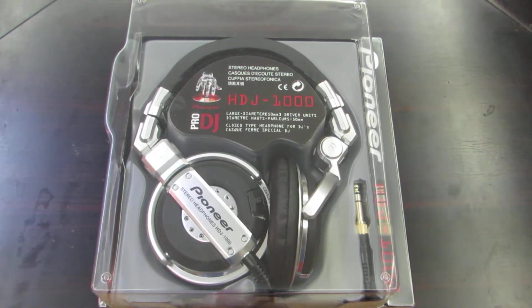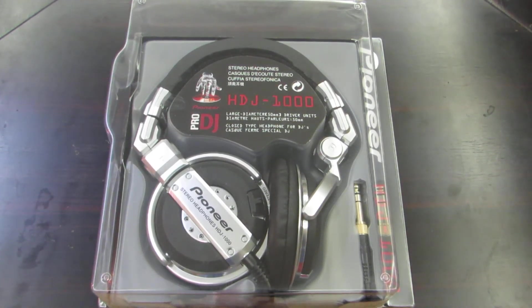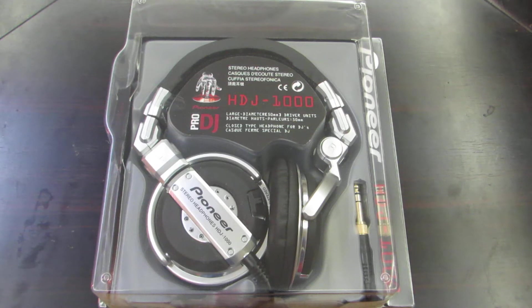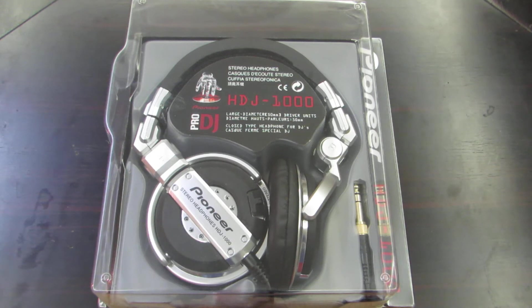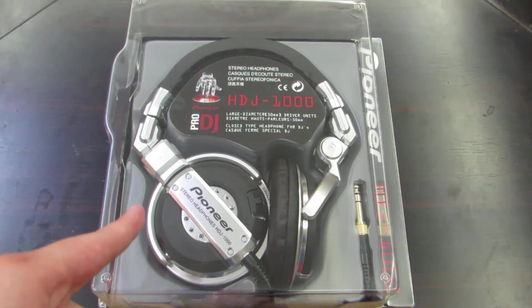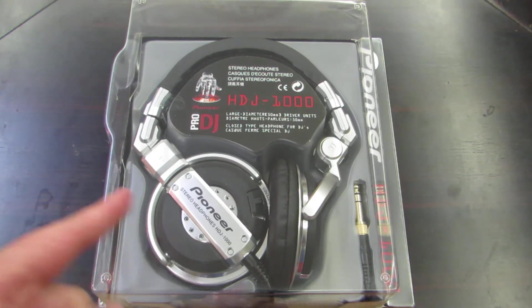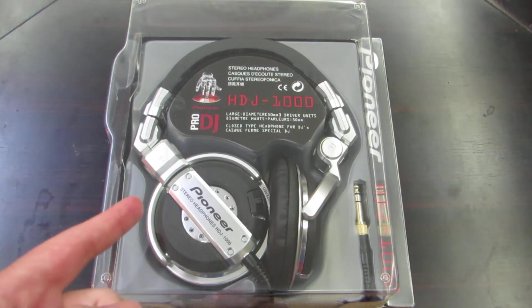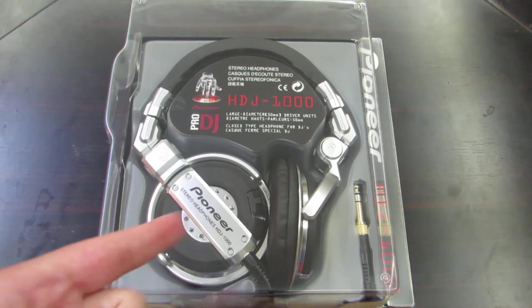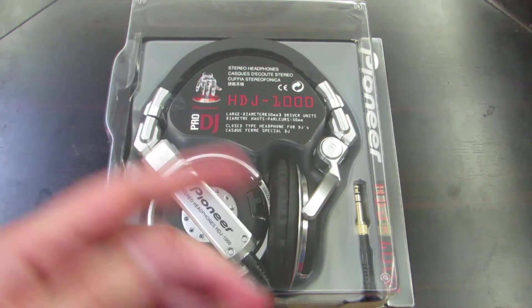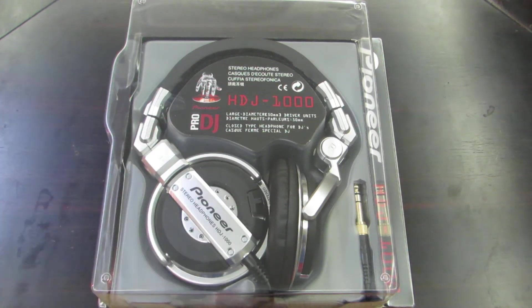Alright guys, welcome to BC Tech B and today I'm going to bring you an unboxing of the Pioneer HDJ-1000. This is a DJ style headphones and I just purchased it on the official Pioneer website.